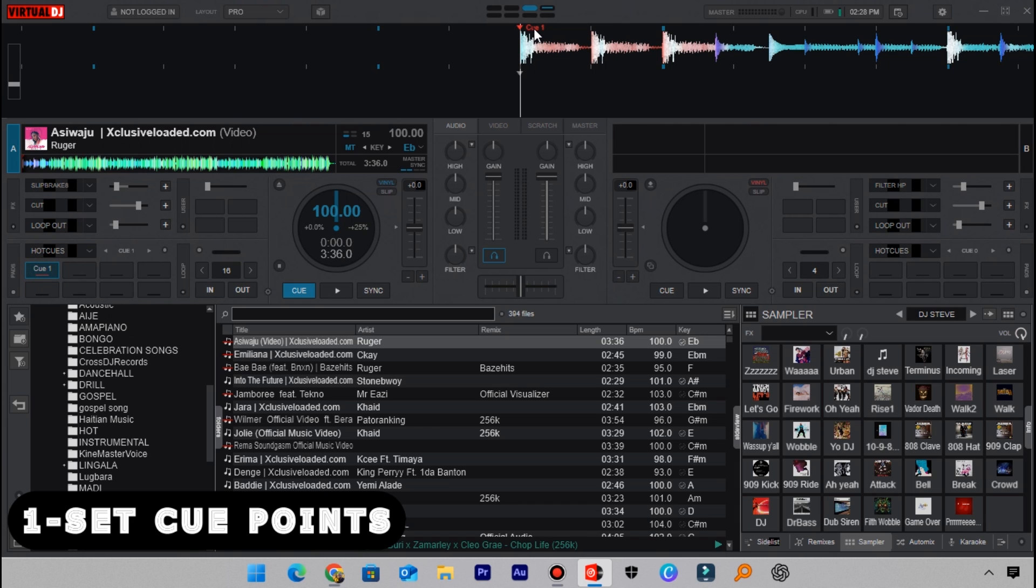What I recommend DJs to do is to set multiple cue points on the track so that you can choose a point in a track and start playing it from that point. For this track, when I listen through, this is what I will hear.